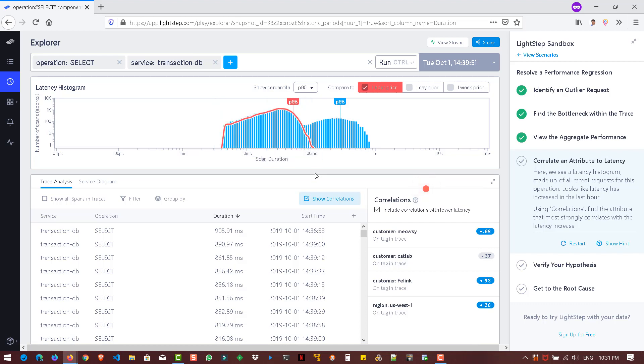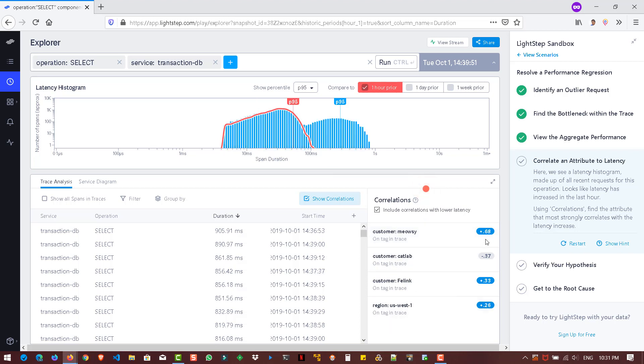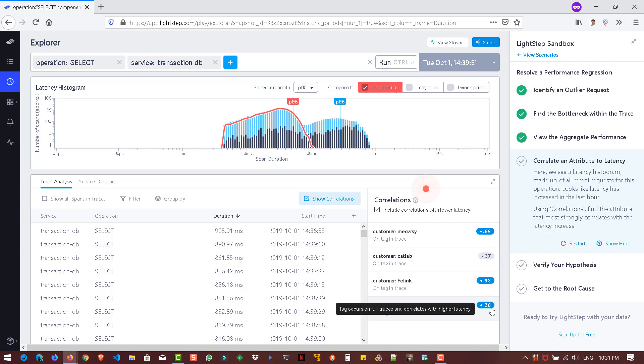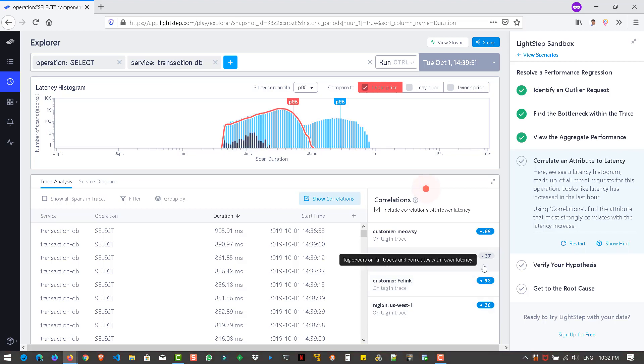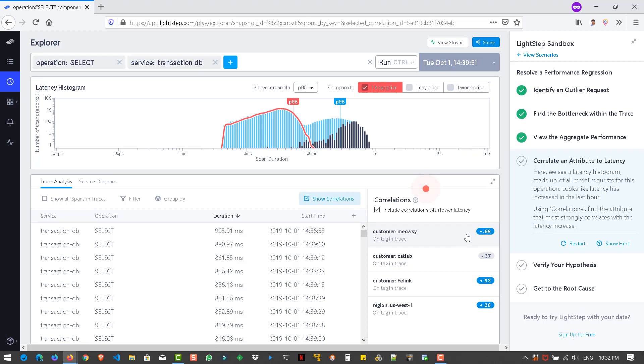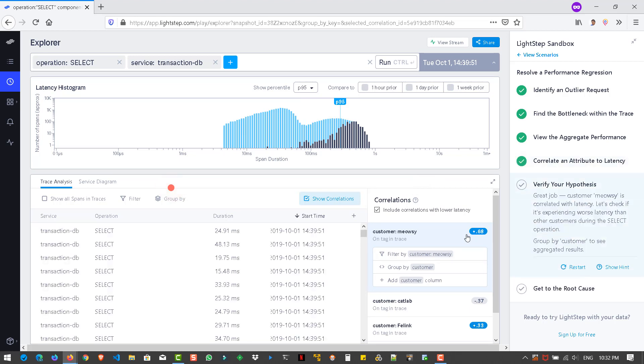Okay. Now we have to identify the attribute with respect to, we have to correlate the attribute by correlating the latency. So here it will automatically display the correlations. So here on the right side, you can see the correlation score. And here I can see plus 0.26 and plus 0.33 for the customer free link. And for the customer cat lab, it is minus 0.37, but for the customer meowsy, it is 0.68, which is very high number. So this might be the issue. So let us click on this particular customer.